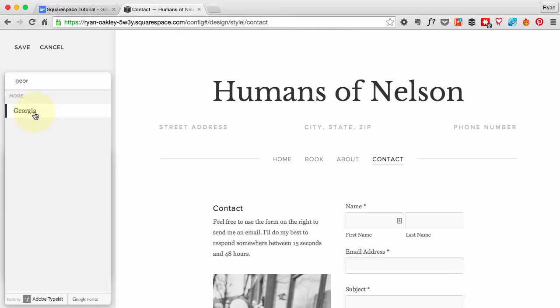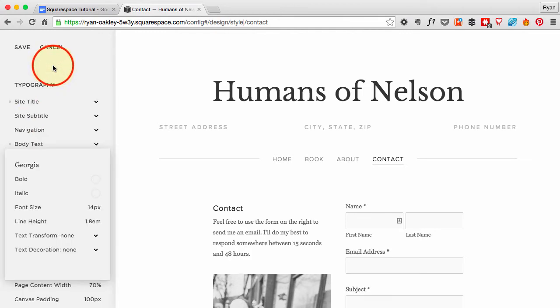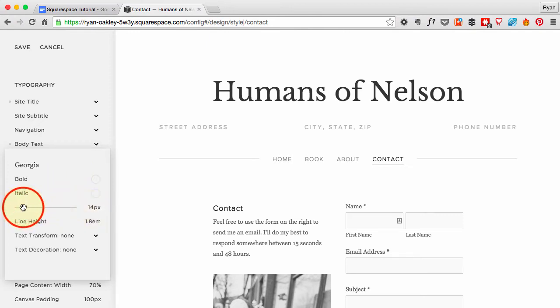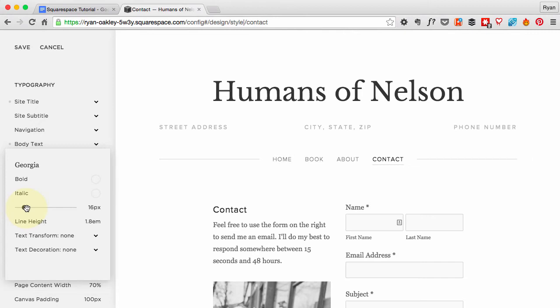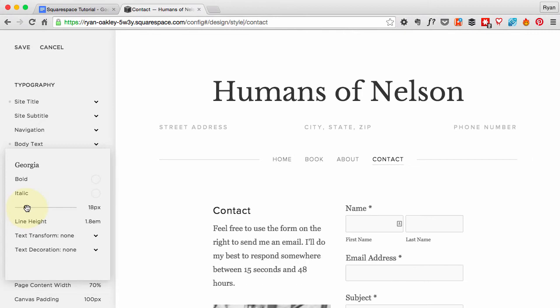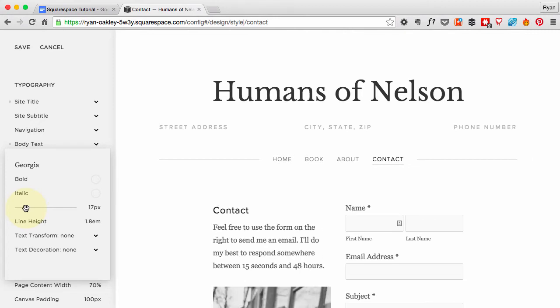All you have to do to save is just kind of click out of it. I like the font size to be significantly bigger, about 17 pixels is good. I like that. Everything else is good.